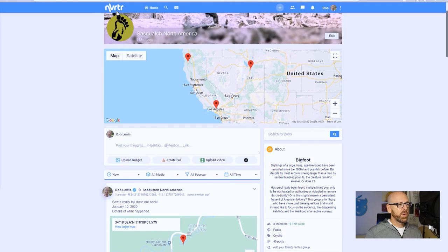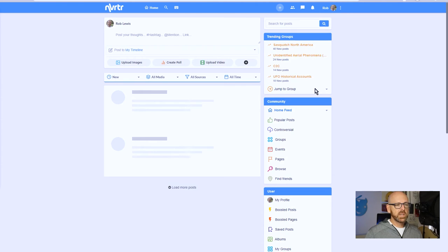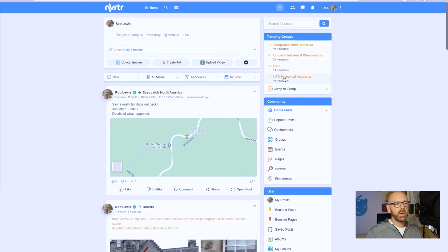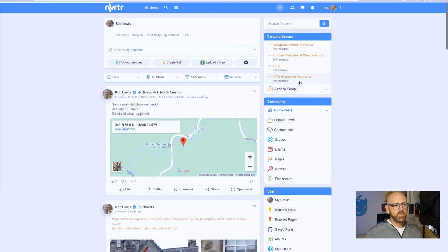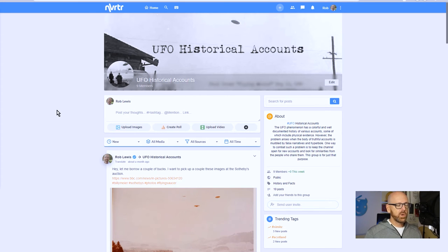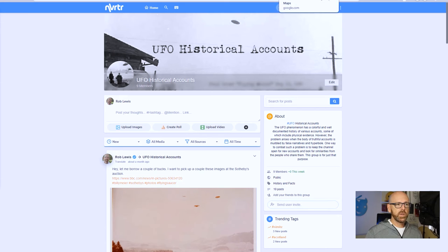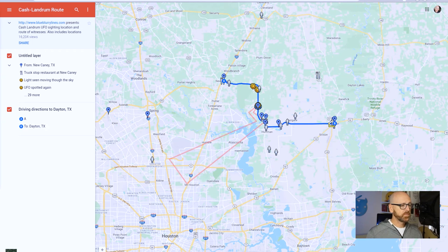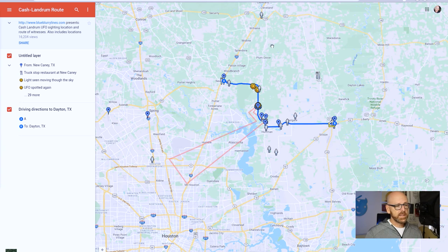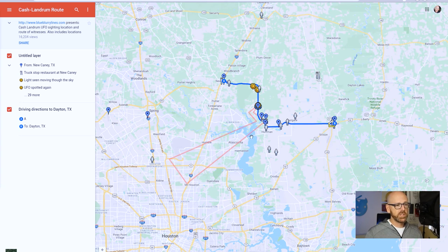All right, so why don't we go and visit another group and create another one. How about UFO Historical Accounts? Right. So there happens to be a really cool map that was created with Google's My Maps features by Blue Blurry Lines. That blog is really cool, a lot of great information there.